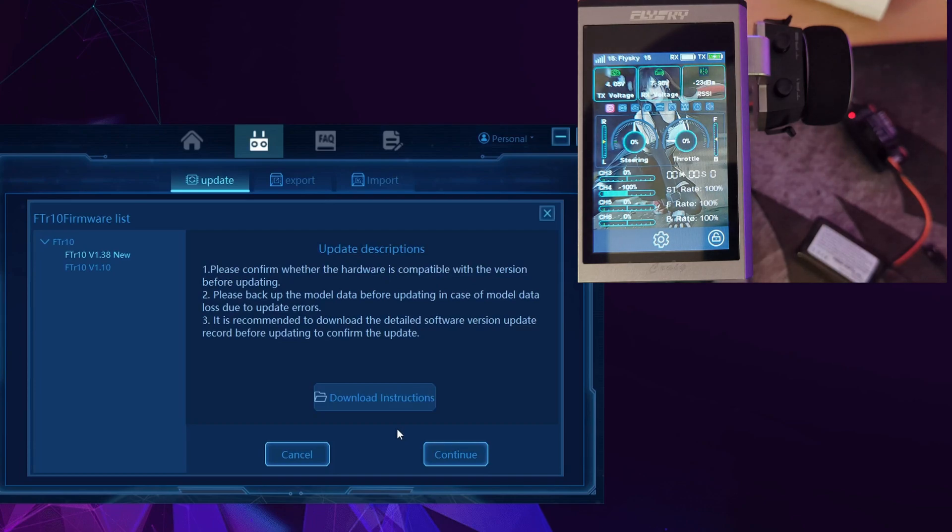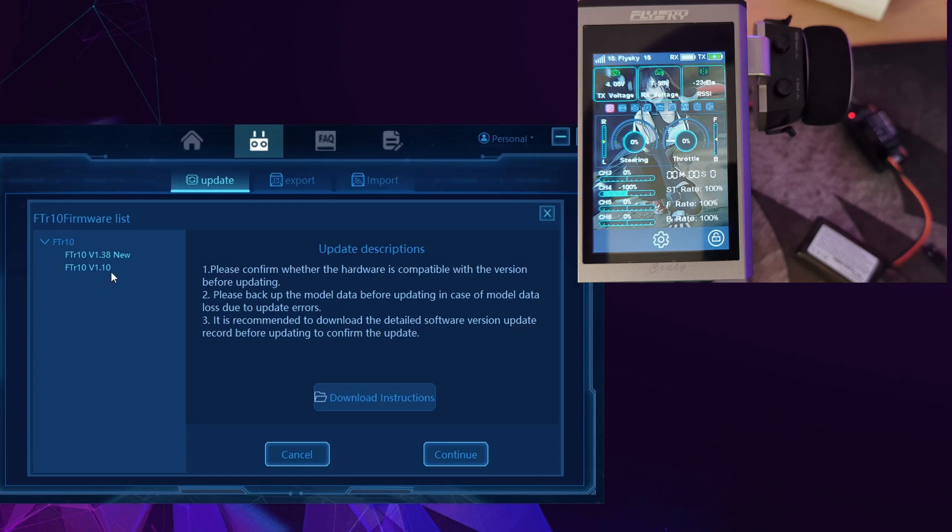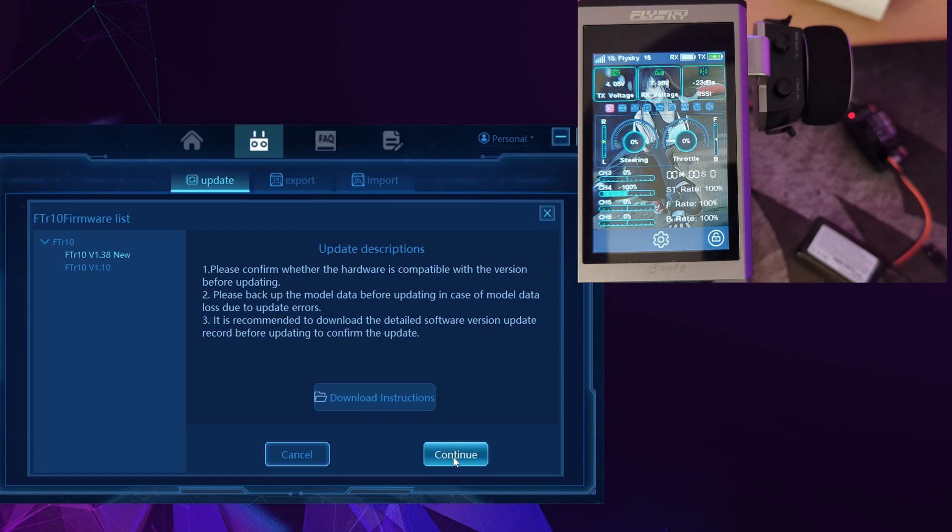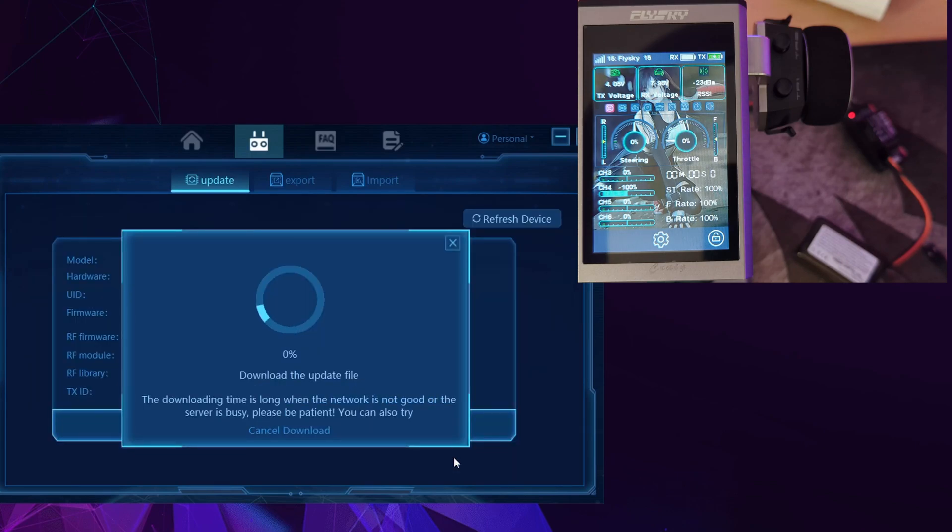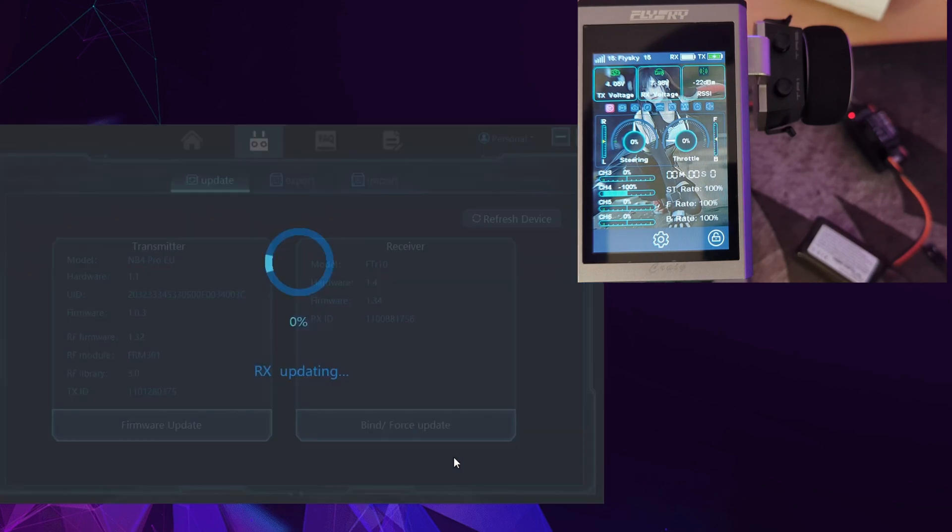You'll hear your Noble Pro make a noise and we can see we've got the original firmware, or an older one, 1.10, and a newer firmware that is 1.38 instead of 1.34 that we've currently got. So we can click continue.